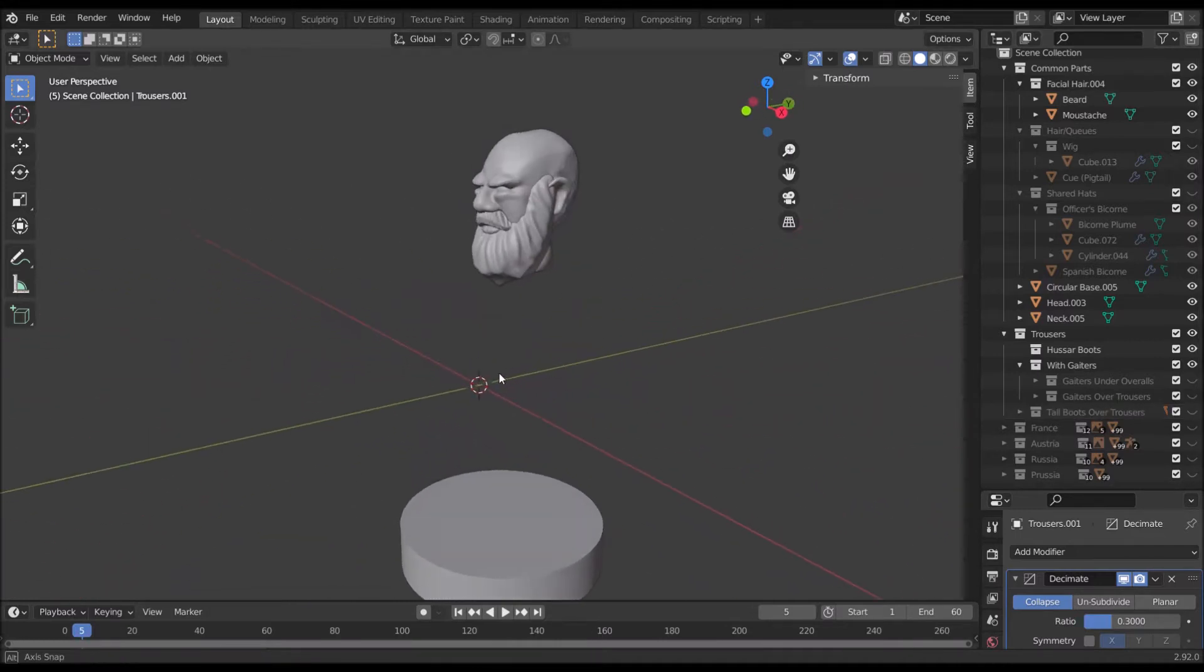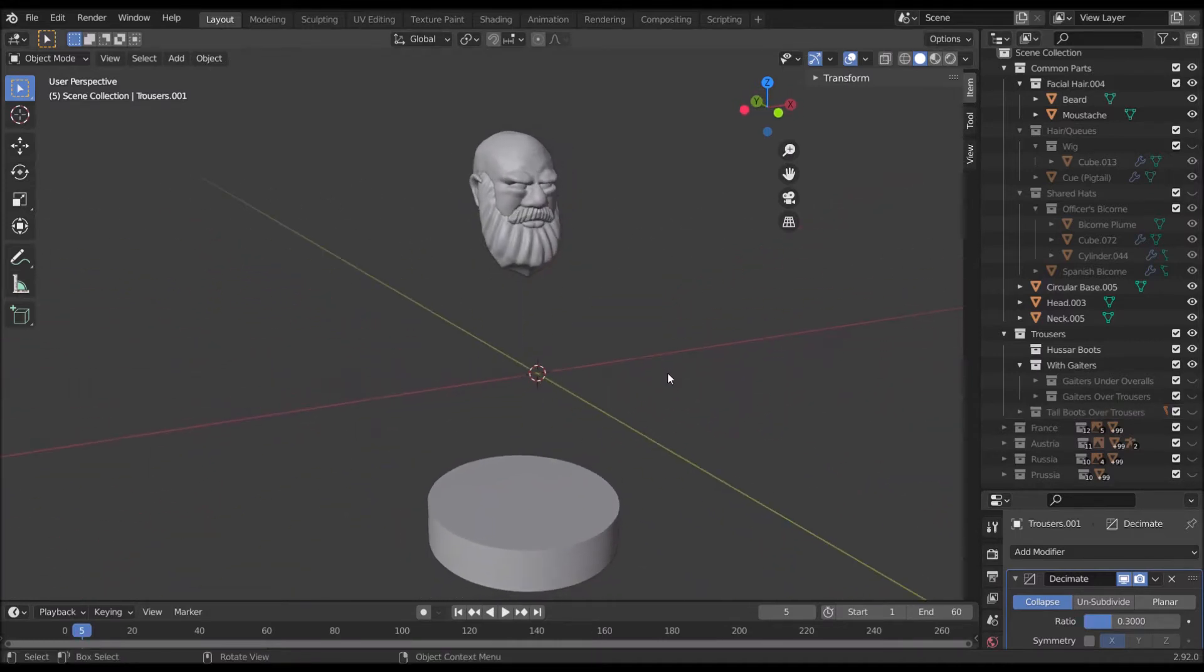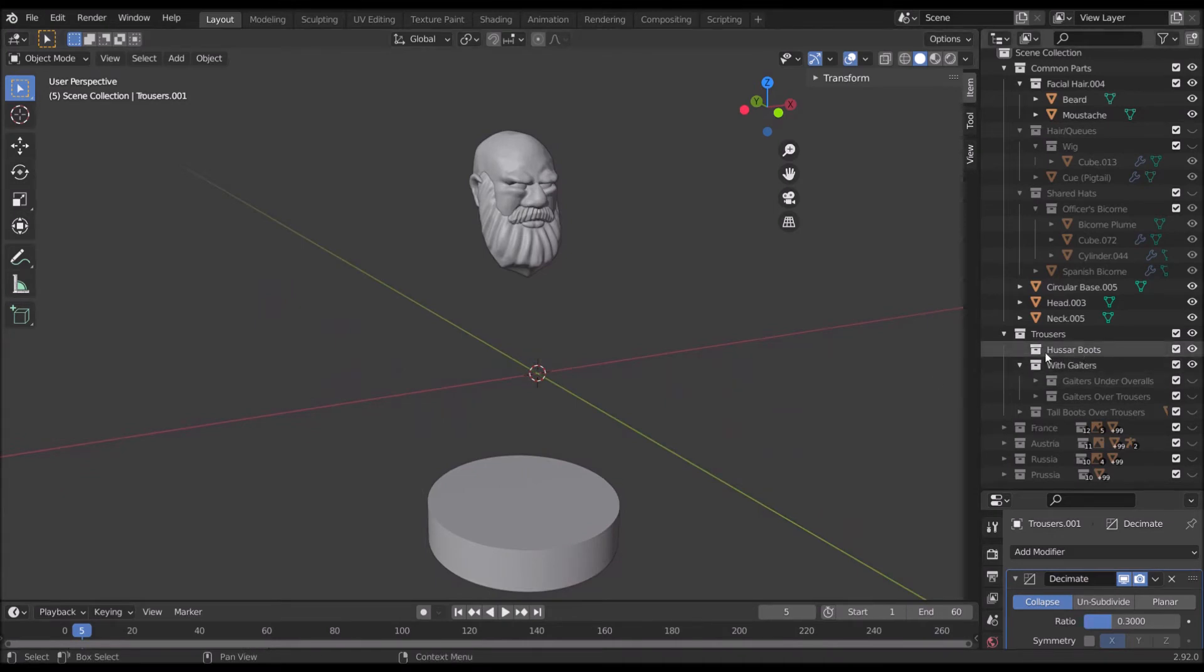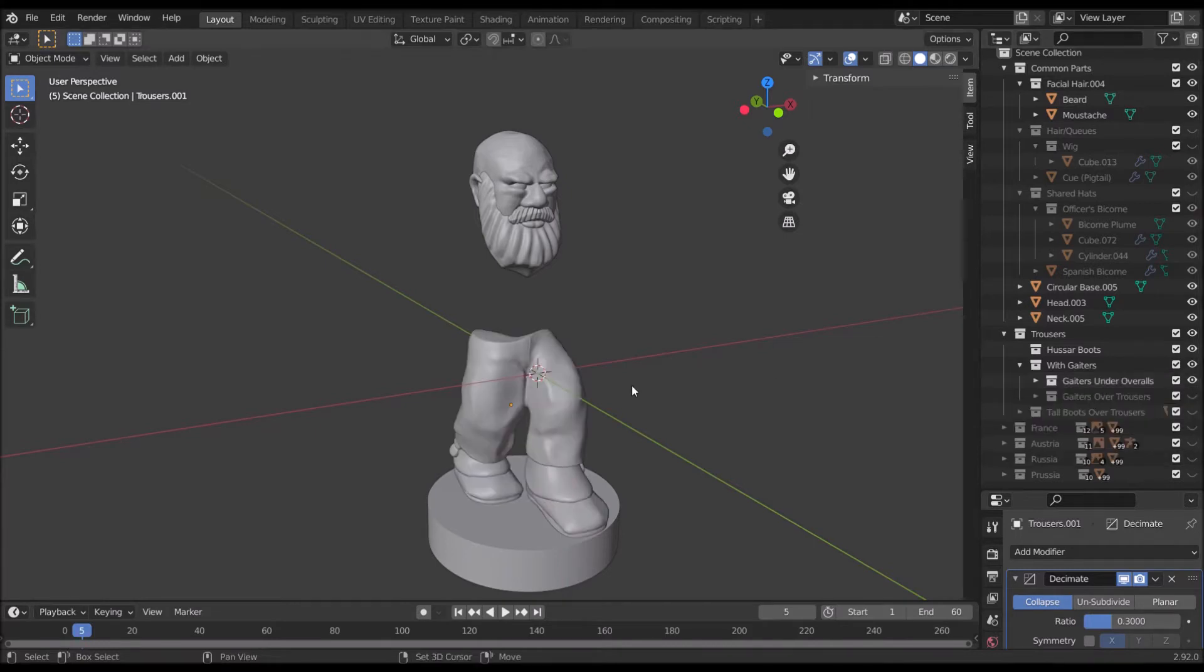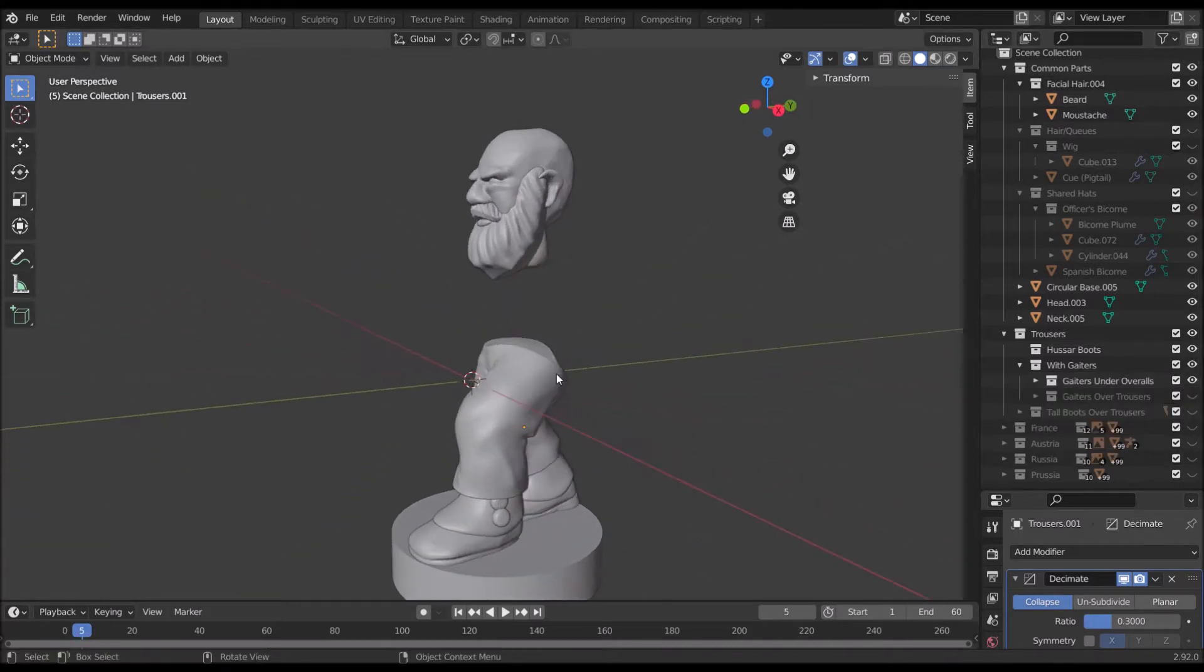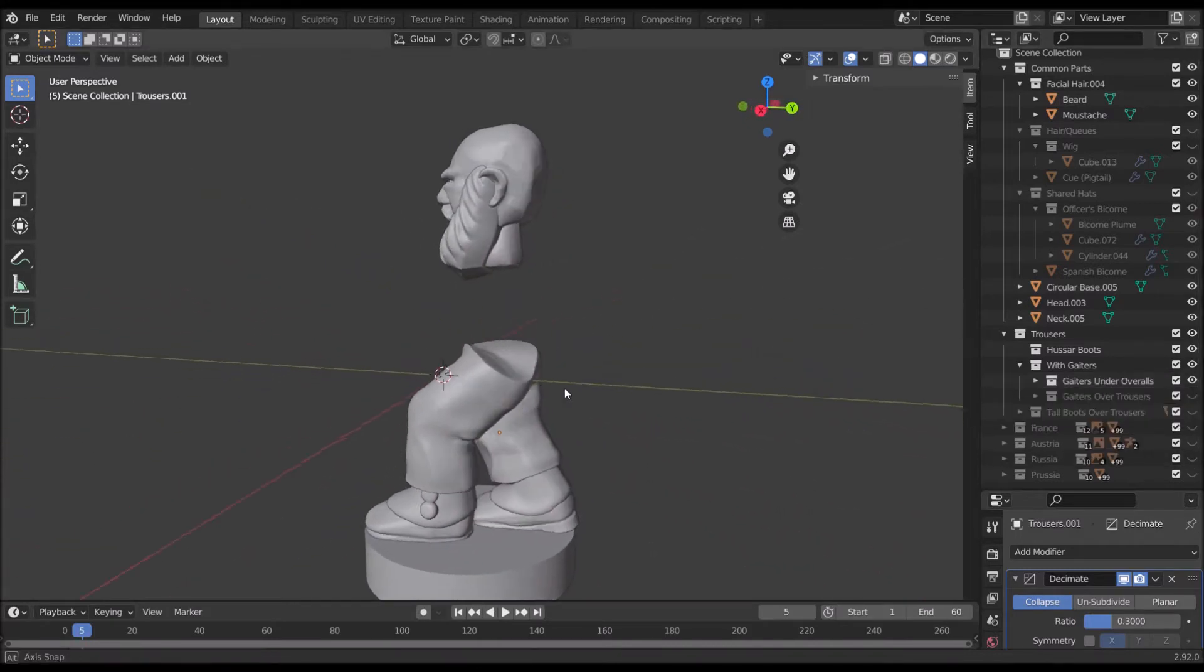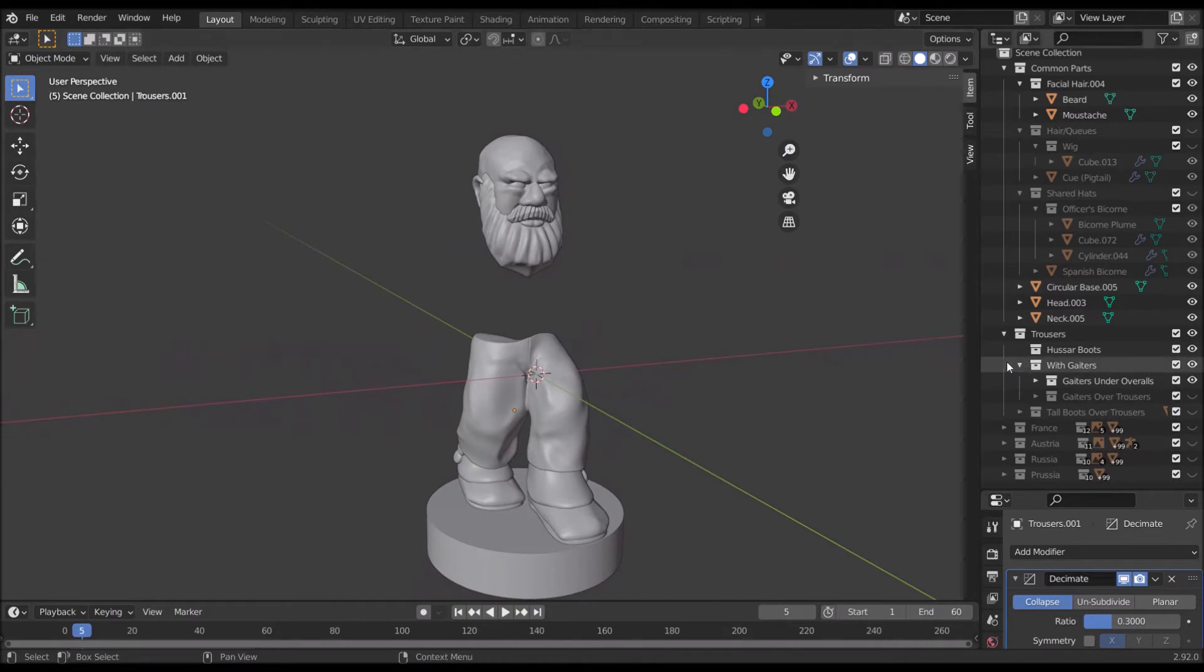One of the stretch goals is to add Hussar boots as well. Oh, which you can actually see there. I haven't made them yet but there they are. Anyway, let's use gaiters under overalls because that's just sort of the default that I've been using for the French.